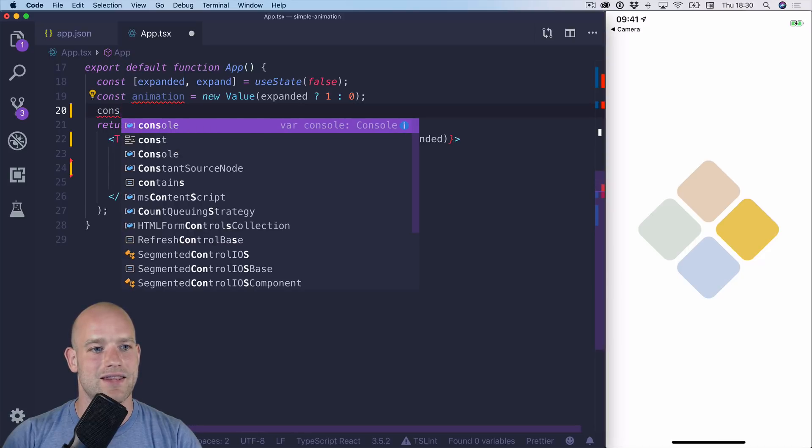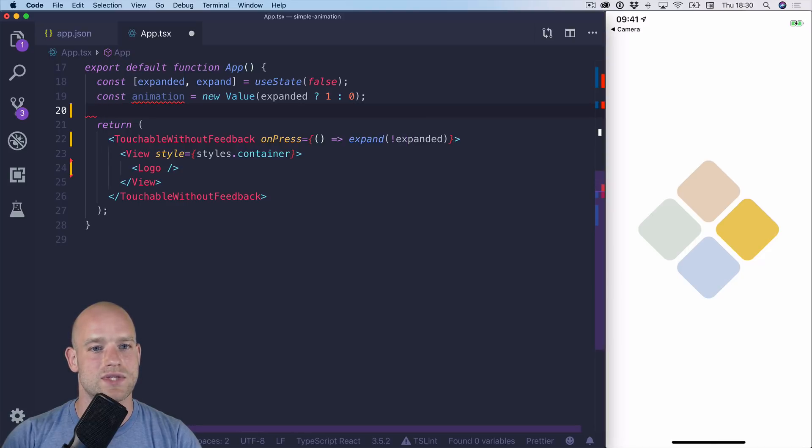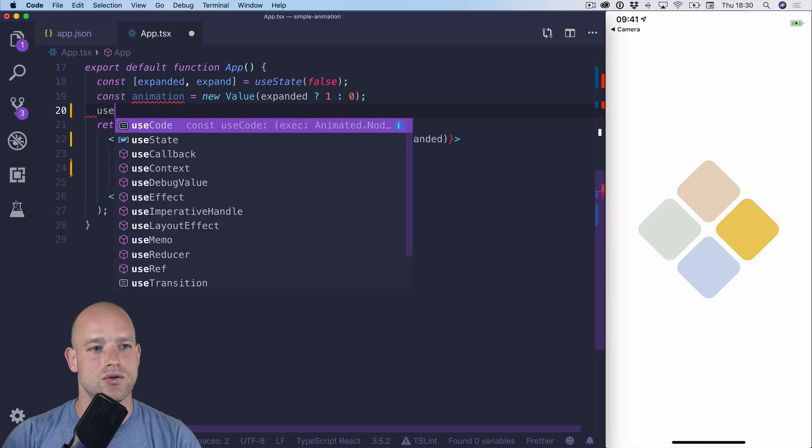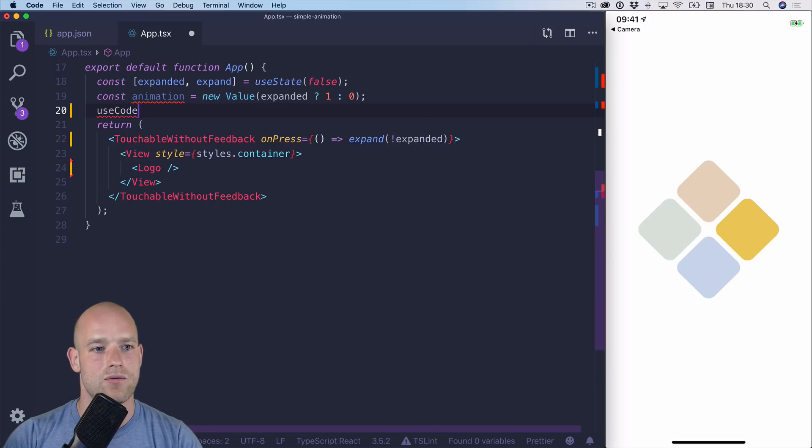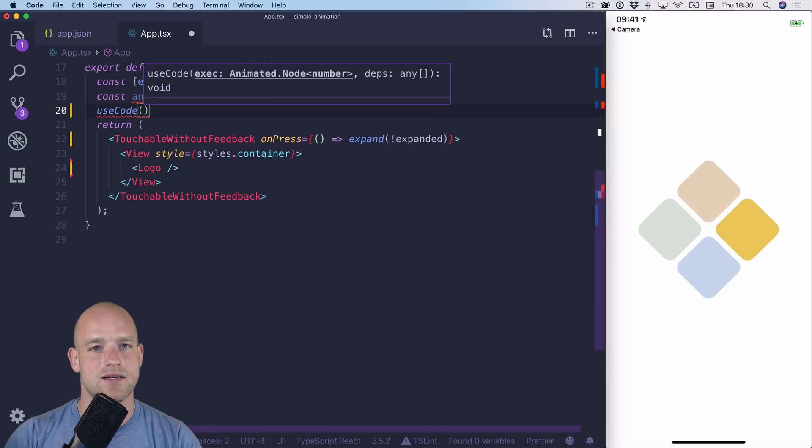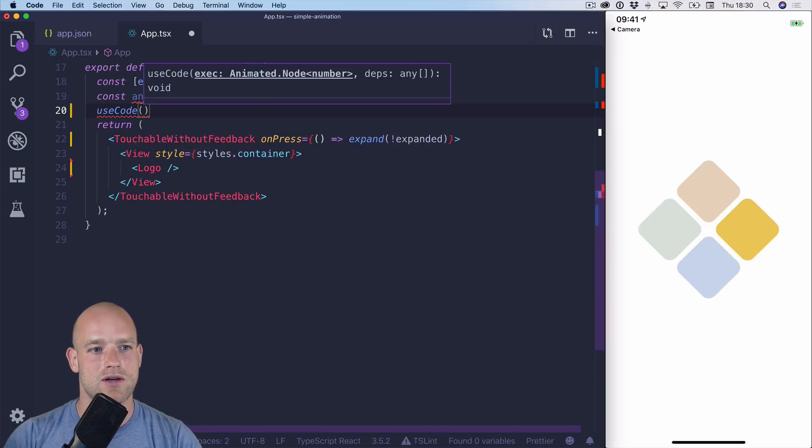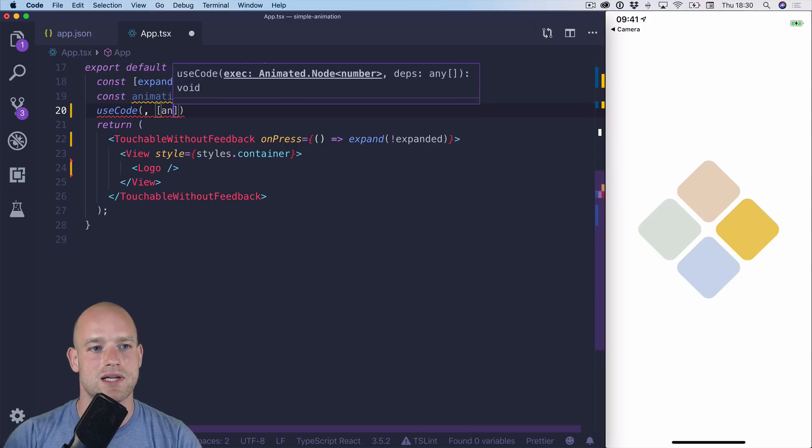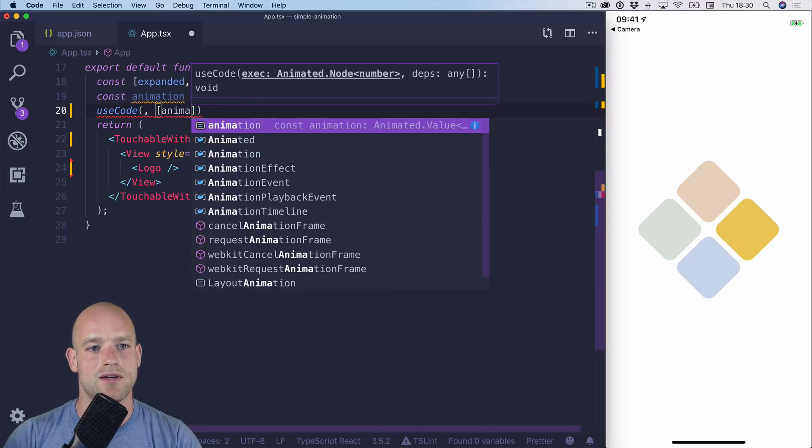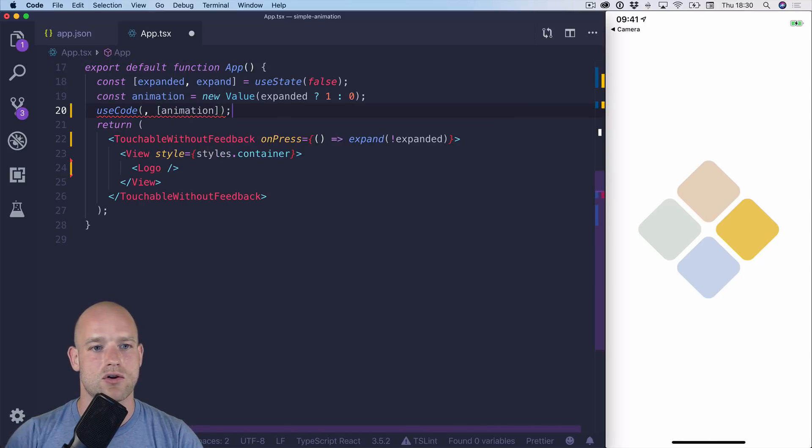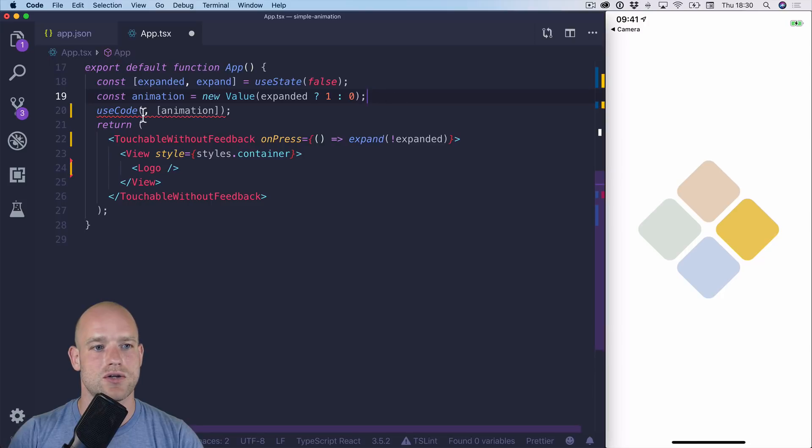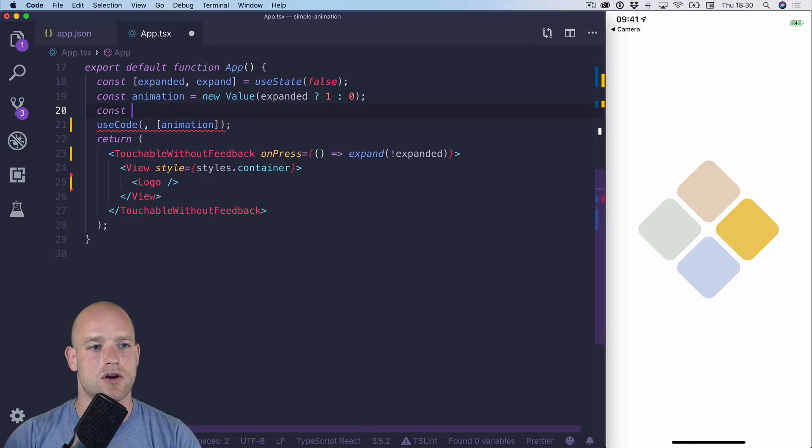And now I'm going to use useCode from Reanimated to run a timing function when the animation value changes. So as a dependency, I have animation. I'm going to create, as well, actually a clock, because I need a clock to run a timing animation.